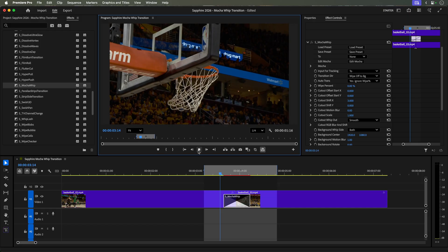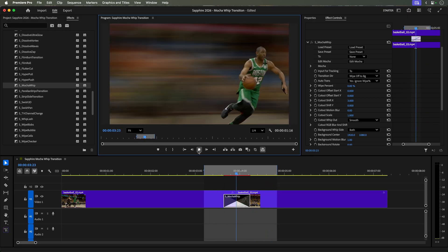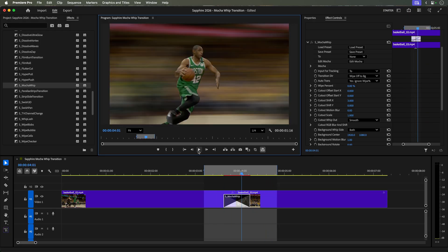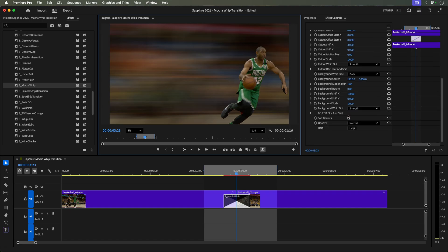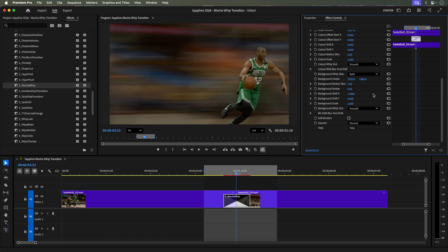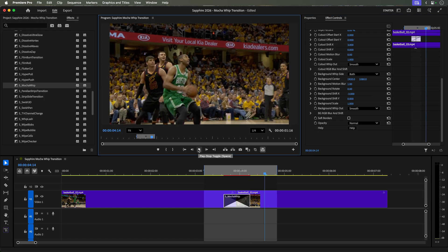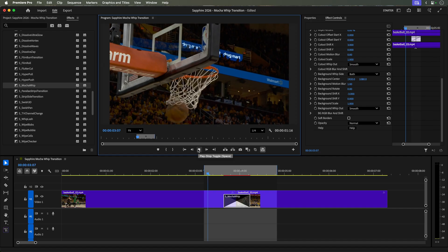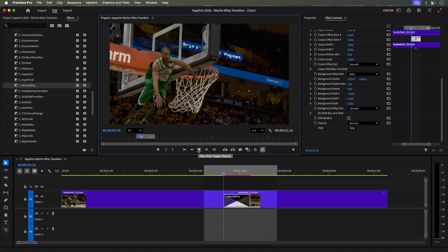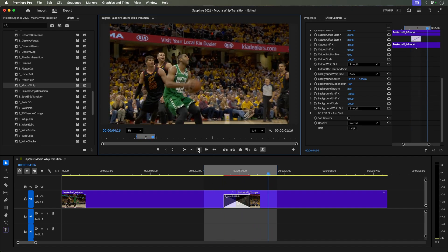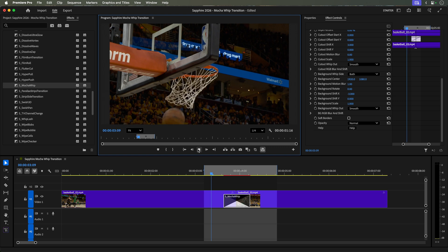If we also wanted to refine the background of the transition, there are the corresponding background controls to change the shift direction, cycles, motion blur and more. Let's slow the background by decreasing its shift value to minus 3. So that's how you can achieve a personalized whip transition with quick roto and a few tweaks using the S-MOKA whip transition controls.